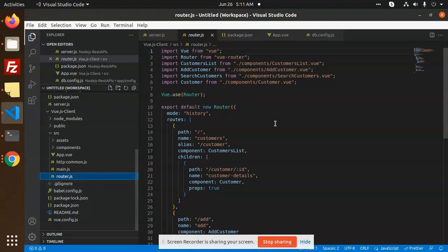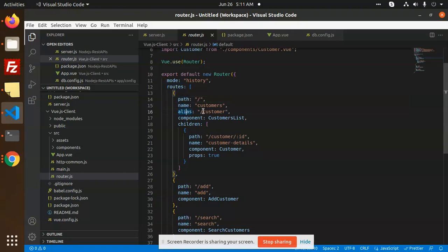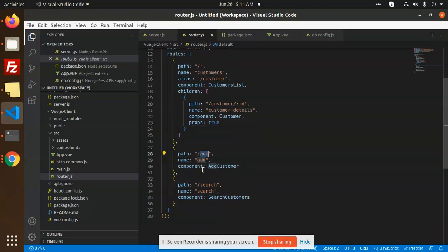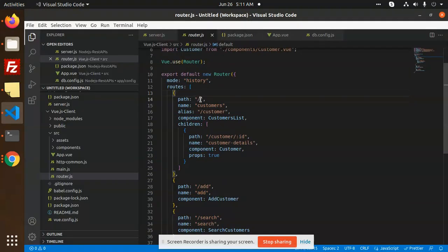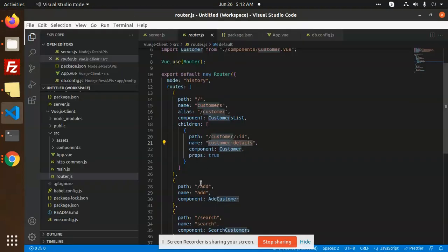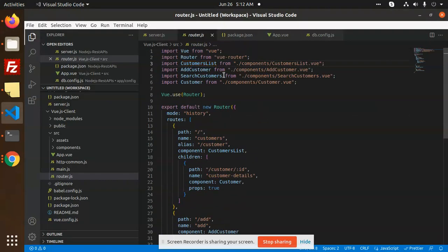Let's look at the main router file, router.js. We have a customers list with route path slash, name 'customers', using the customer list component. The children components include customer details, an add option, and a search option on top. You can see the route history path, name, and the component will be the customer list. When we click on customers, we have a list of children including by-ID and customer details. Then we have an add component for adding customers and a search component.